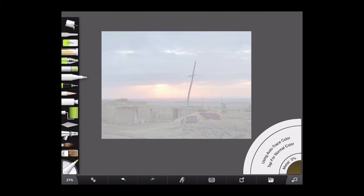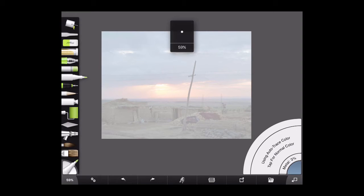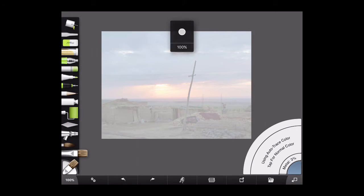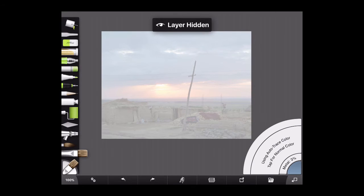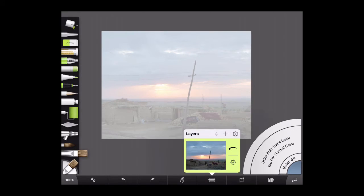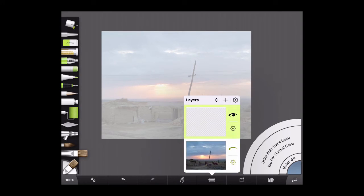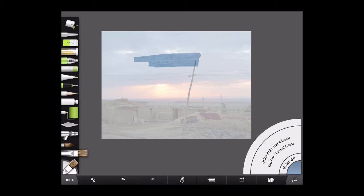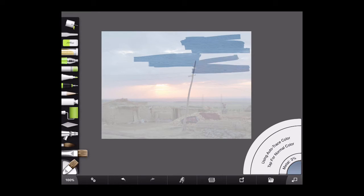So now we can start with the painting. And we'll use exactly the same procedure. We'll start with the biggest brush we can get. Fill up the canvas.